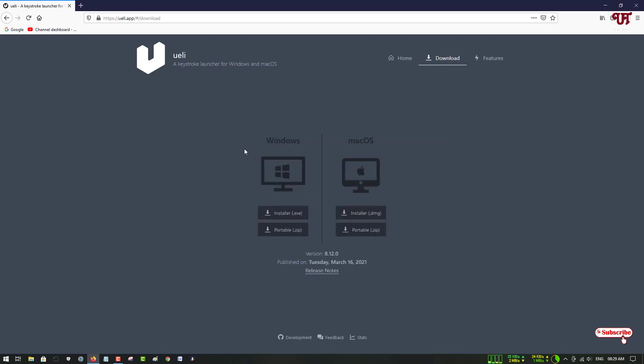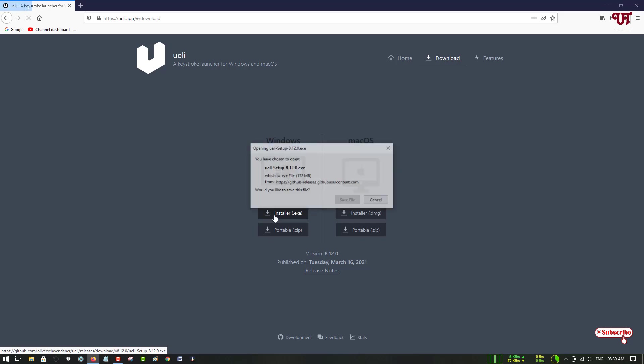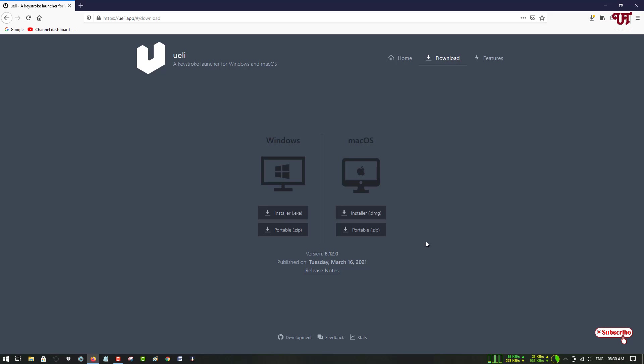Now you will be provided two types of installer for different operating systems. If you're using Windows you can just select the Windows installer, and if you are using Mac operating system then you can choose the Mac version installer. Here I am using a Windows computer so I'll be selecting the Windows installer. You can download either the exe or you can download a portable version which does not need to get installed. I'll just download the installer which I'm going to install. So click on it to save the file.